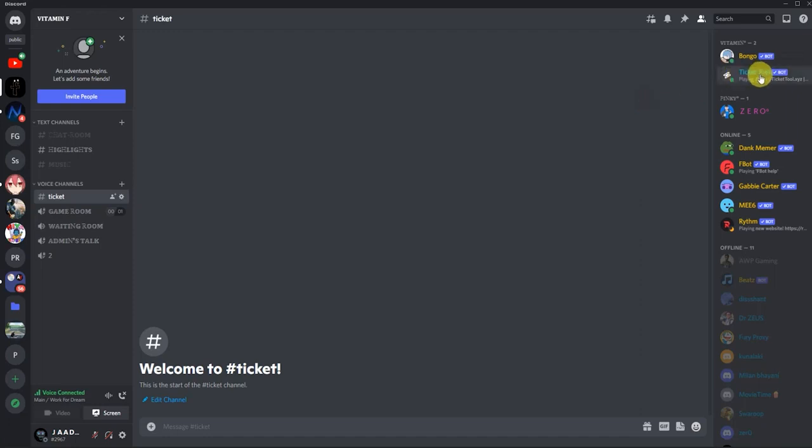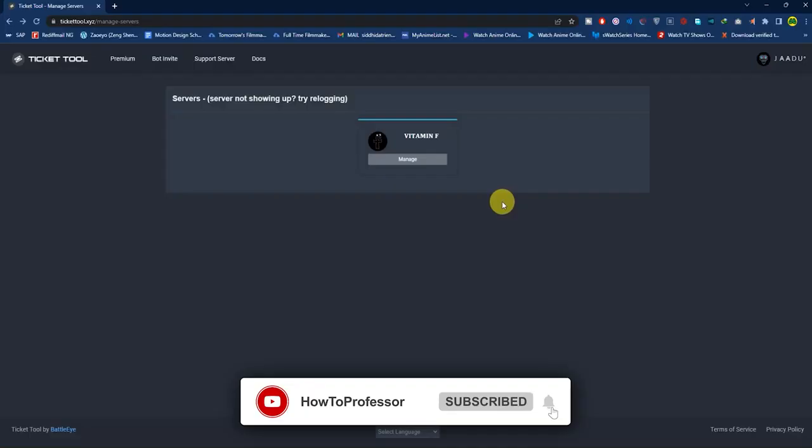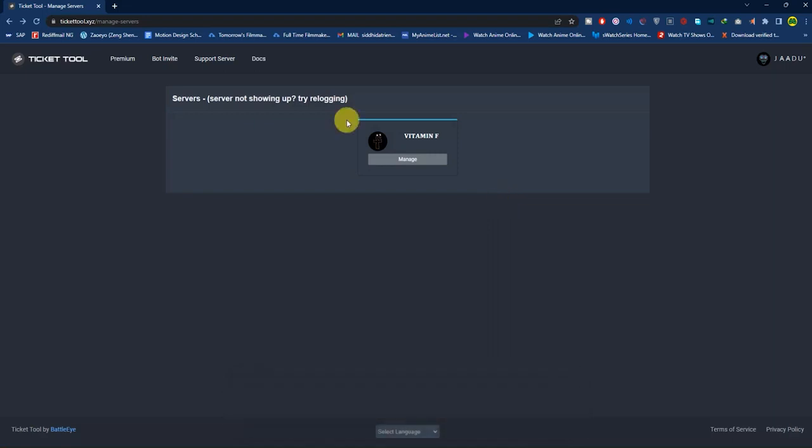Here is the bot added in your Discord server. Now let's see how we can set up this Ticket Tool. Go back to the manage server page, and when you see your channel, click on 'Manage'.